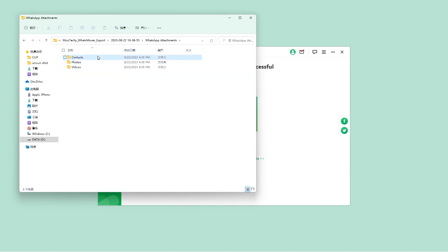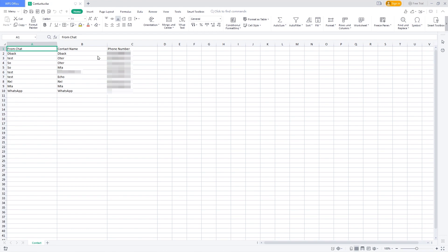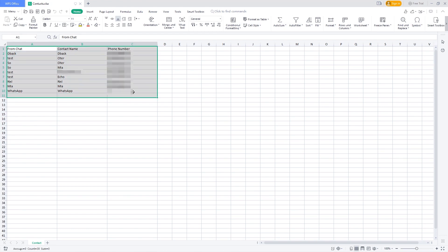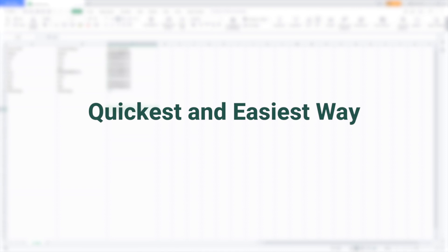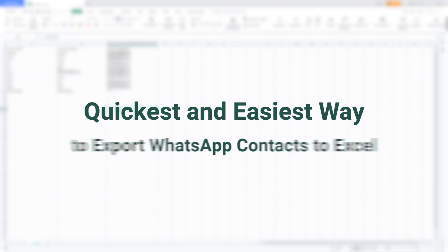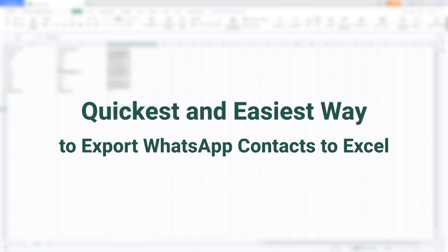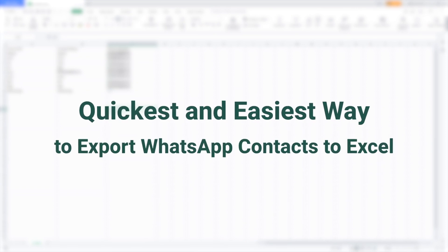Many WhatsApp users want to export contacts to Excel but don't know how to do it. You came to the right place. Here is the quickest and easiest way to export WhatsApp contacts to Excel.